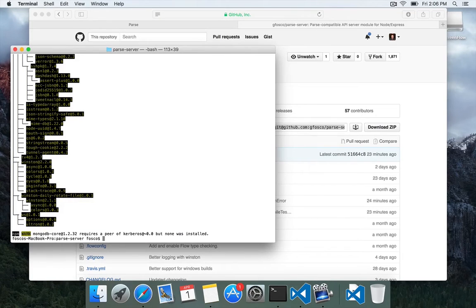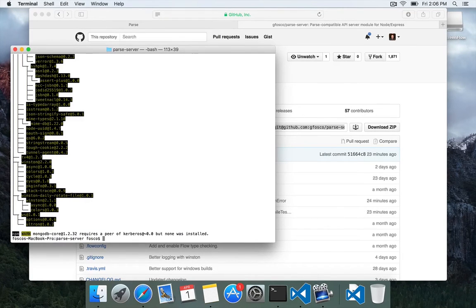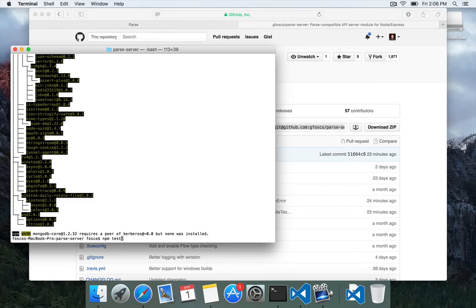Once npm completes, it's a good idea to go ahead and run the test suite. So you can type npm test.